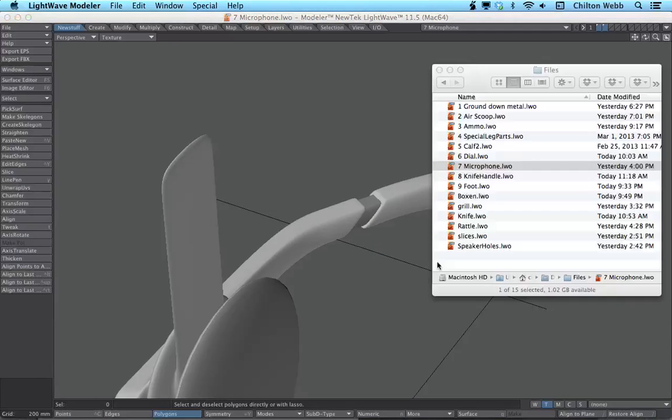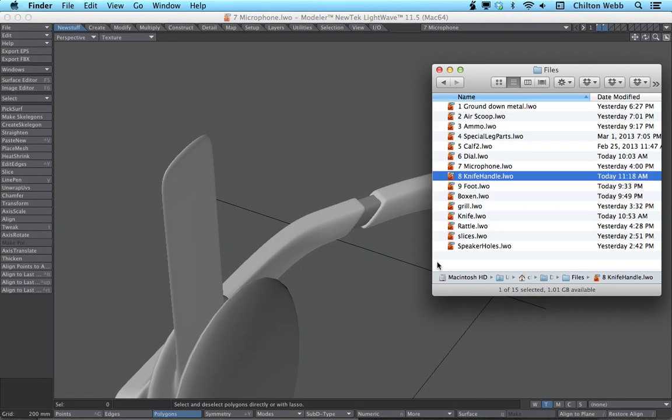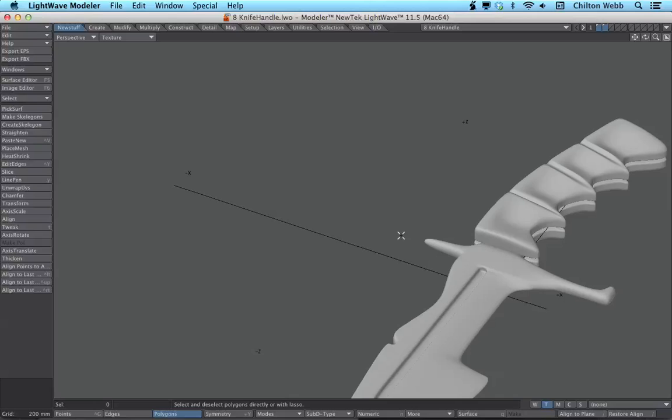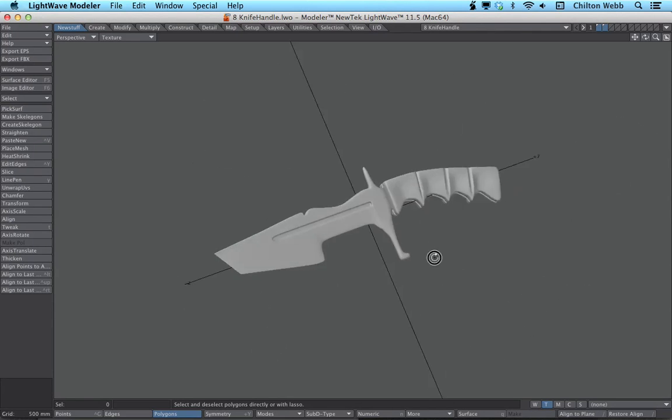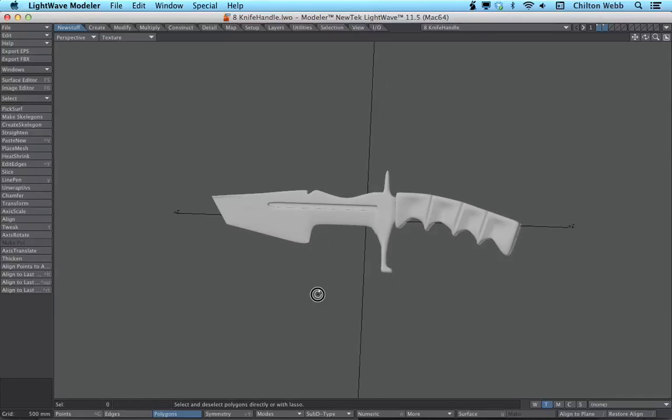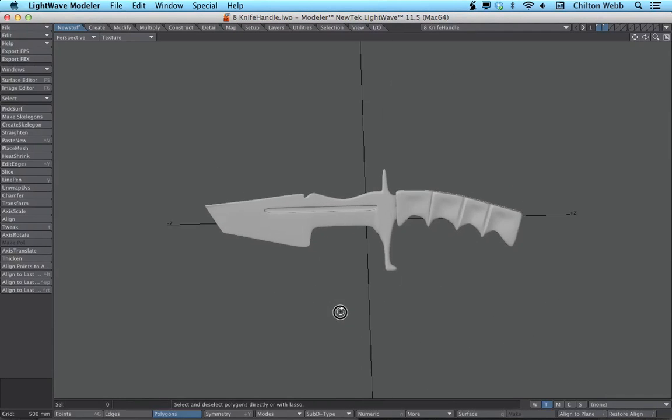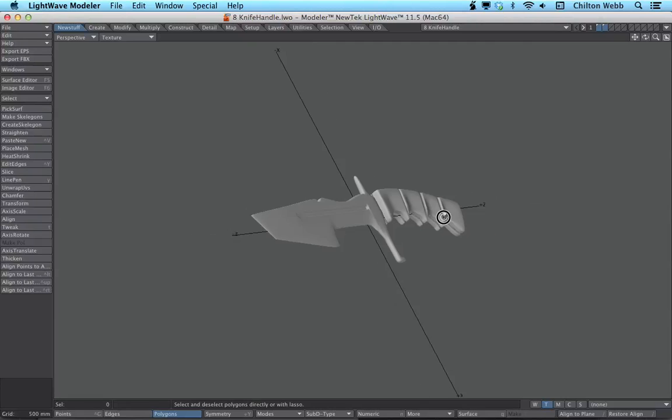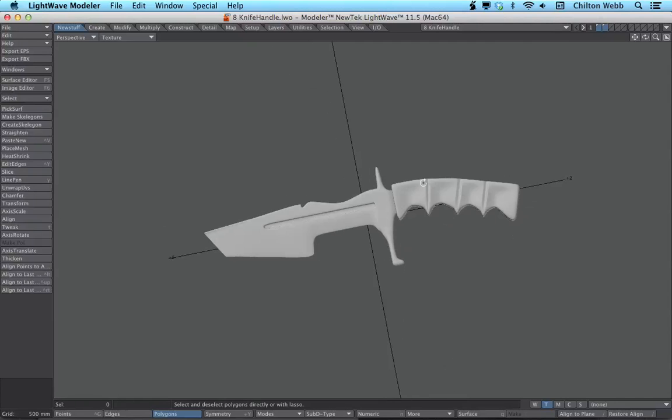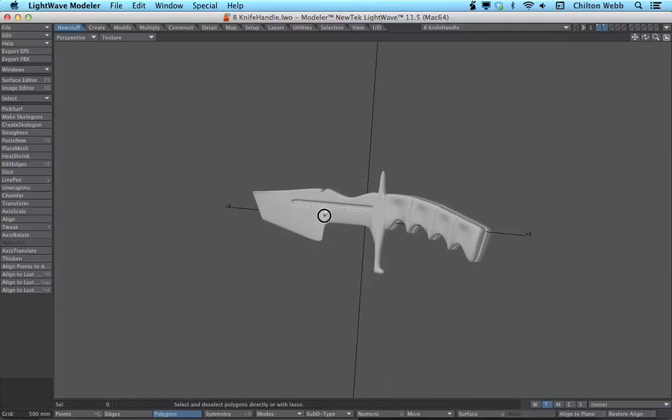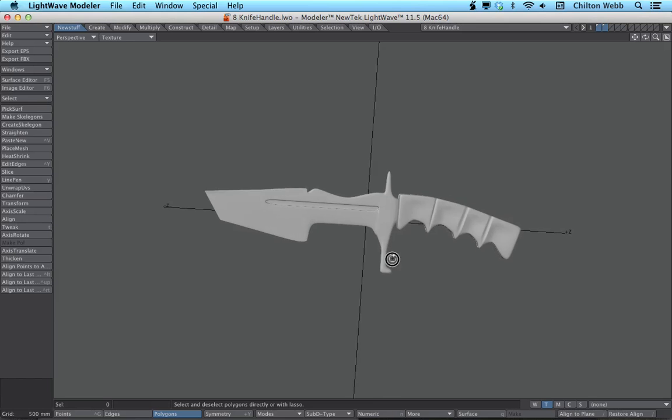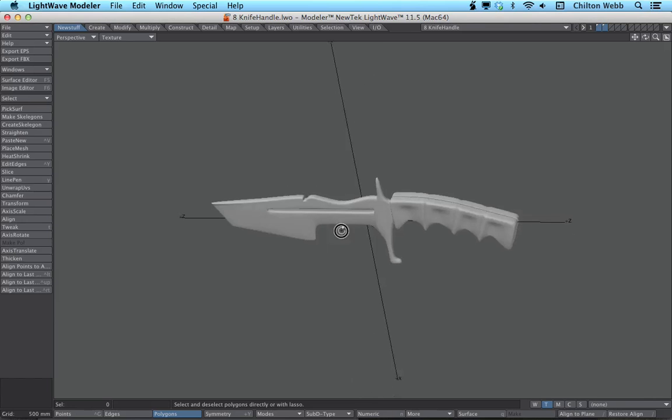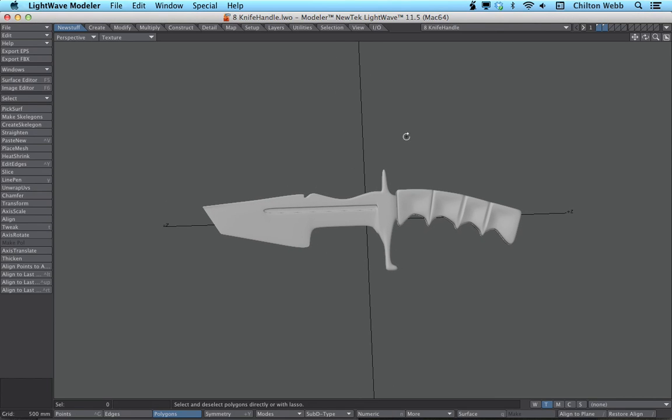And then eventually we're going to get to this point, we're going to build a Tanto style knife with all kinds of cool little features on that, and a handle, show you how to build that really quick, really efficiently, very low number of polygons.